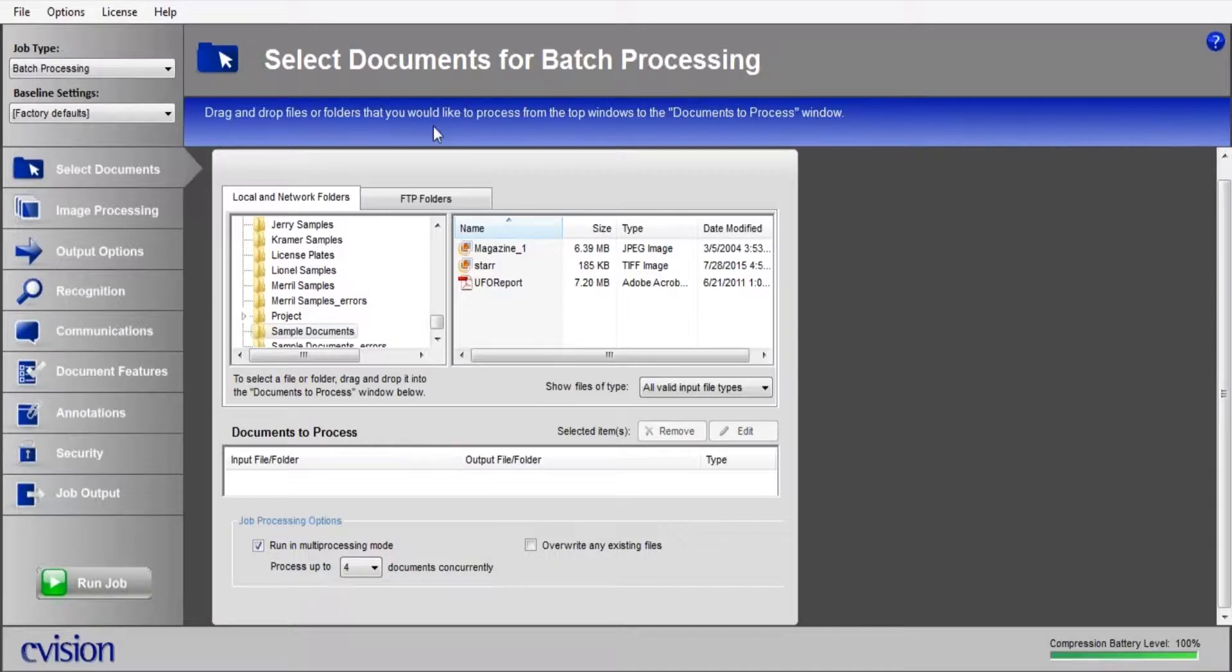As you can see here, I've opened up our user interface, and I've prepared a couple sample documents I have in my folder here. I have a JPEG, a TIFF, and a PDF.